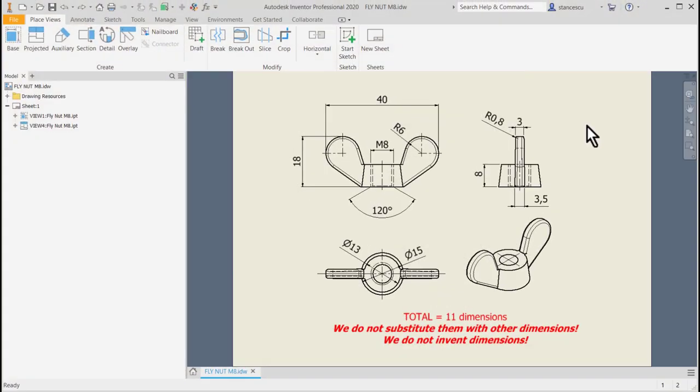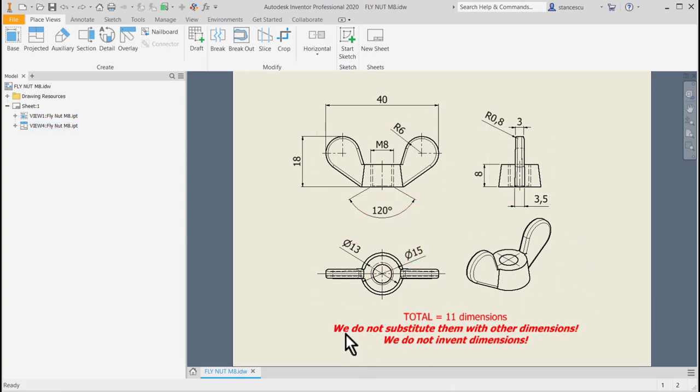Hi my friends, I decided to interrupt our series of finite element analyses because I want to highlight the importance of modeling by using strictly the dimensions in the technical drawing without inventing new ones. This drawing has 11 dimensions. We do not substitute them with other dimensions and we don't invent dimensions.